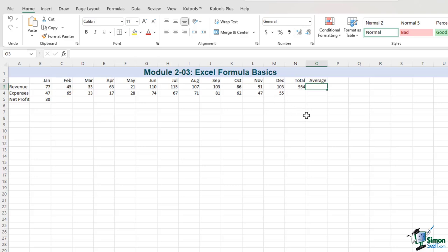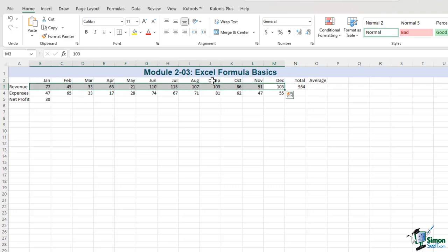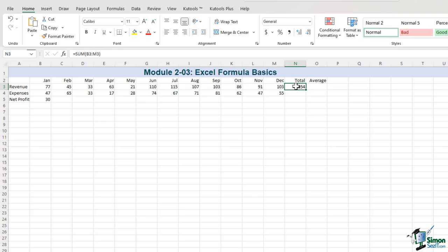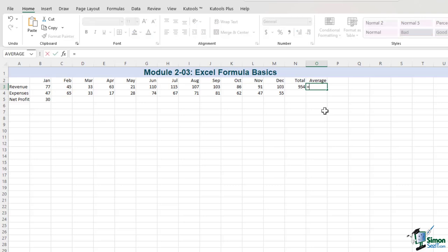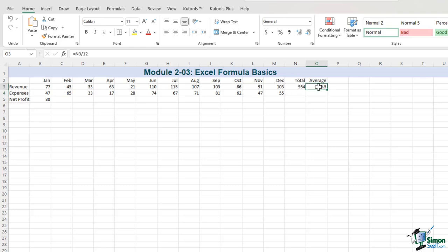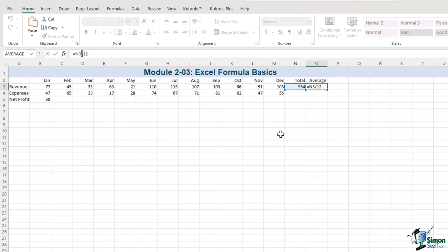In cell O3, we need to figure out the average — that is of course the total divided by 12, as we have 12 months. The addition has already been done in the total column, so the formula in the average column is just Equal, then we click on the total cell, divide it by 12, and press Enter. Please note that the division sign is the slash, and not the one that goes the other way.